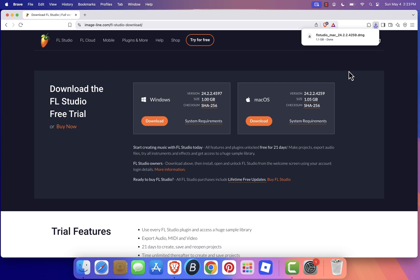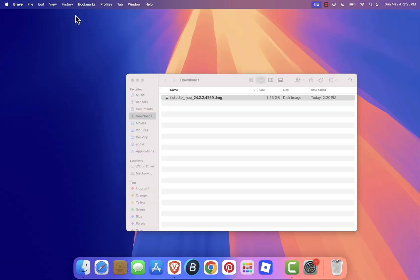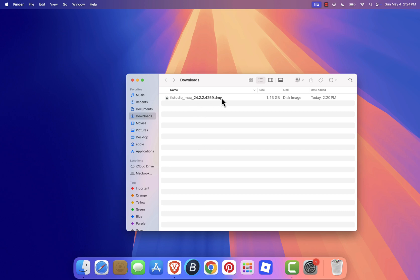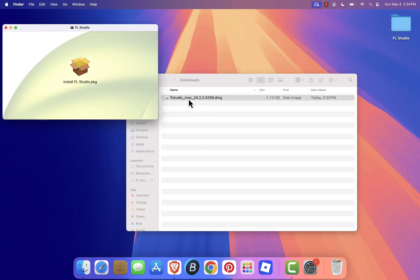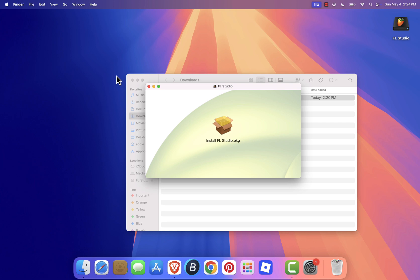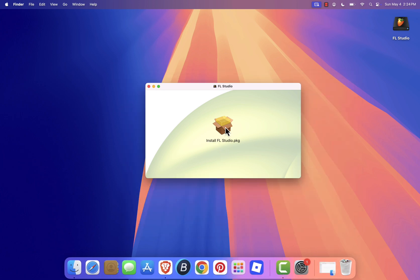Once the download is done, open your Downloads folder and locate the file named flstudio mac.dmg. Double-click it to mount the installer. A new window will pop up showing the installer package.